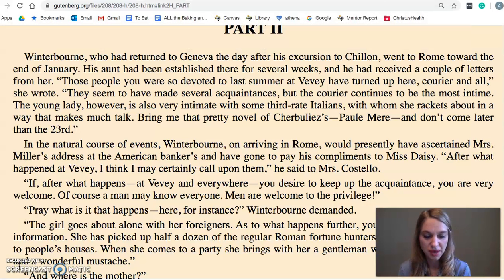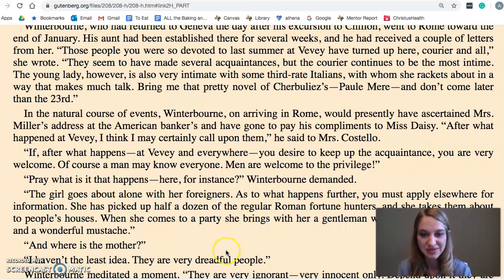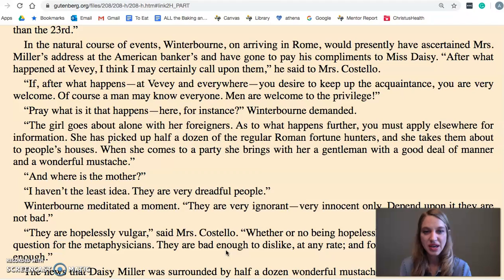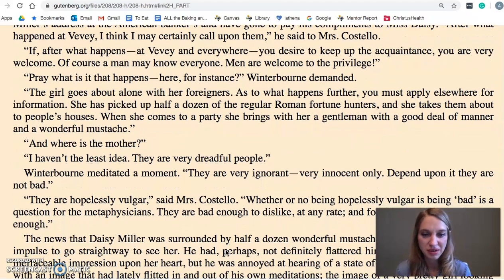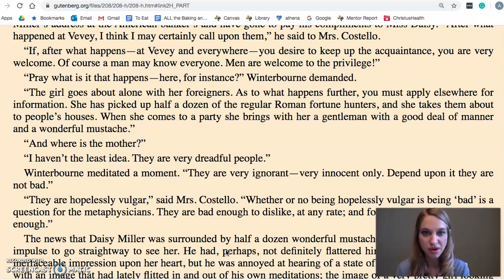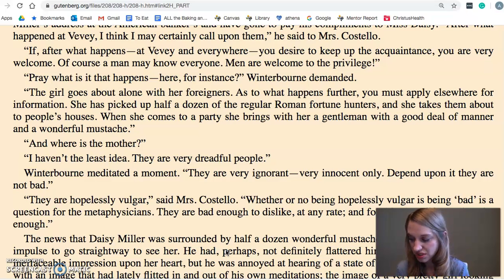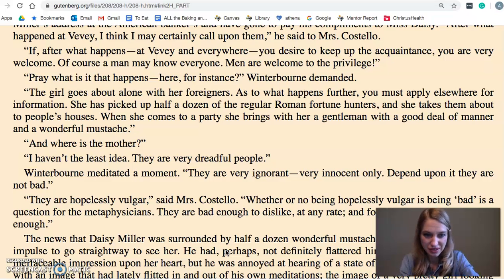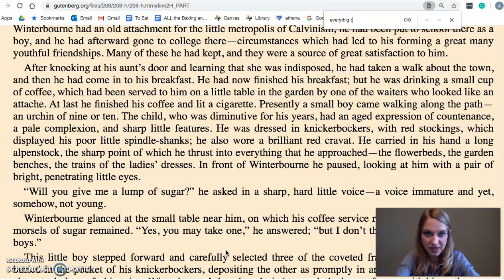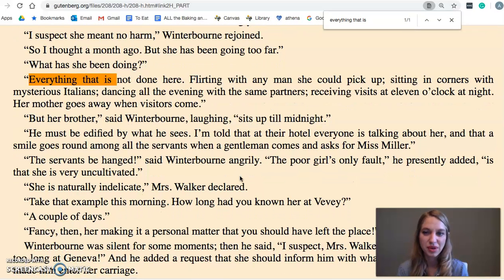Moving into Part 2 and the overall plot: we learn at the beginning that they've gone to Rome. These Americans are still living overseas, spending a lot of time in Rome, still in the 1880s — only a few months have passed. The main source of tension is the way Daisy Miller acts in Rome and how she violates the norms of society. Mrs. Walker explains it most clearly with the line 'everything that is not done here.' If you do a Ctrl+F search for that phrase, you can see this list of things Daisy is doing in Italy.